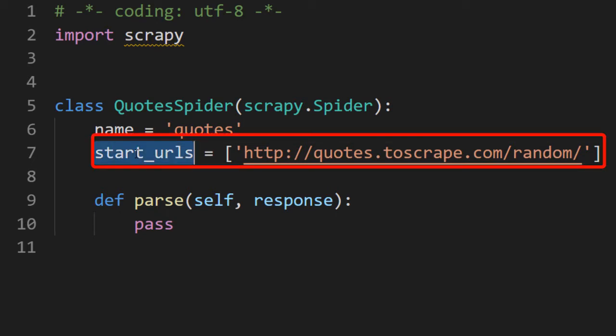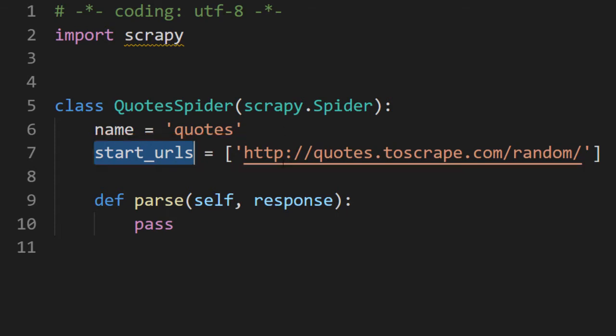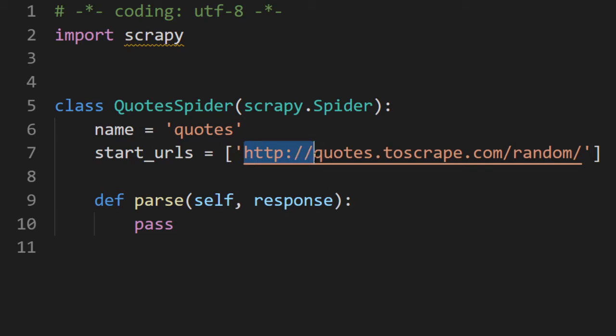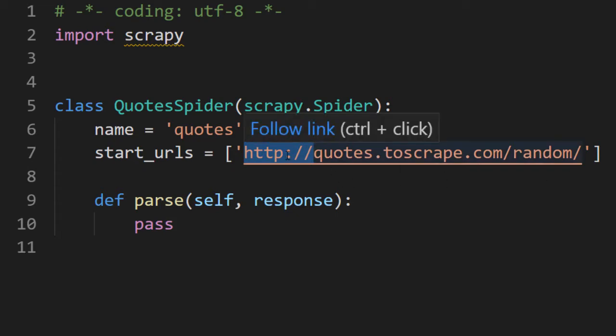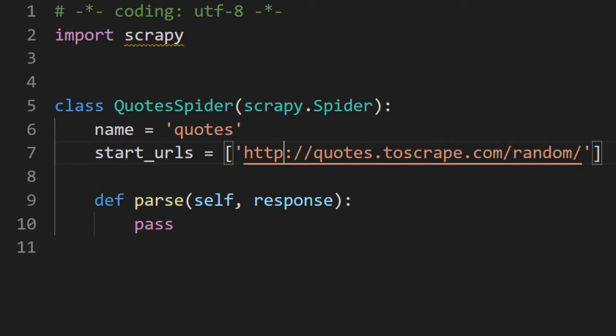And start URLs. This start URL is the second parameter that we gave. And remember that we did not provide HTTP and it has added HTTP. If you paste in HTTP, it will become HTTP two times and this URL will become invalid. That is something you need to keep in mind. And of course, if the URL that you are scraping is HTTPS, you will have to put S here.